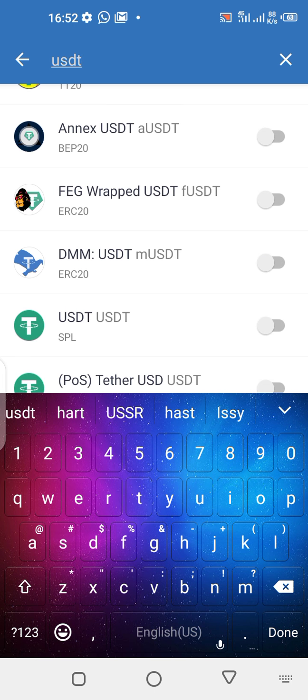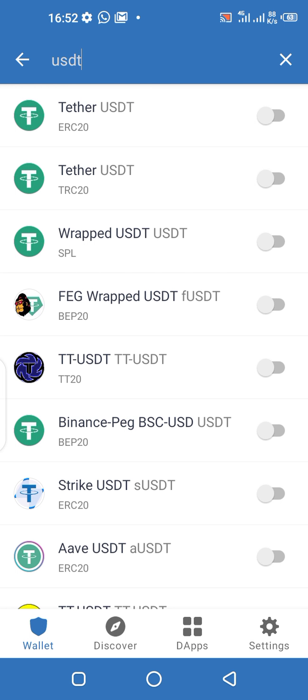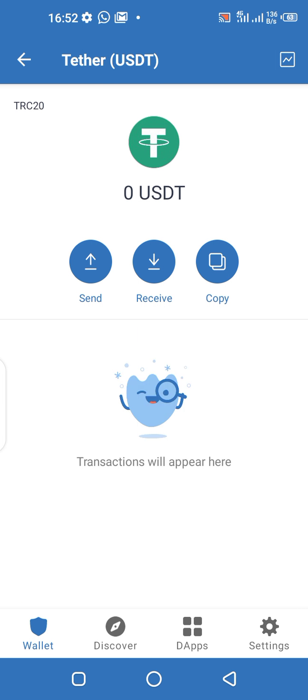You will see many options: ERC20, TRC20, BEP. We're looking at TRC20 — mark it and it will turn blue. Once it's blue, you're done. Now click on it and click 'Copy' to copy the address.